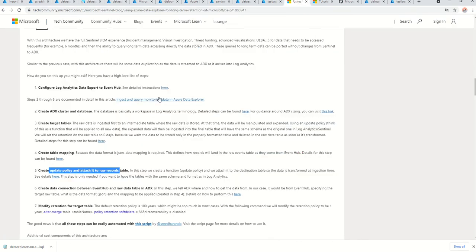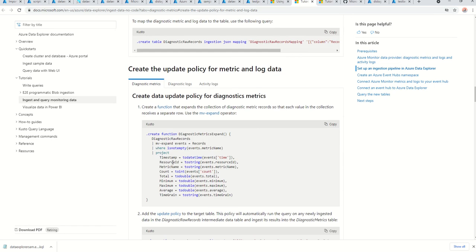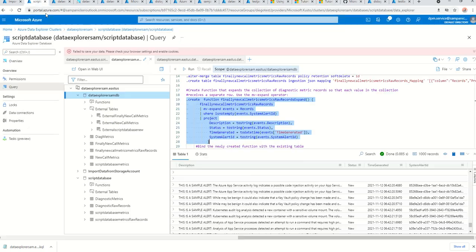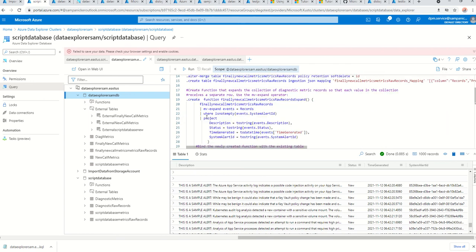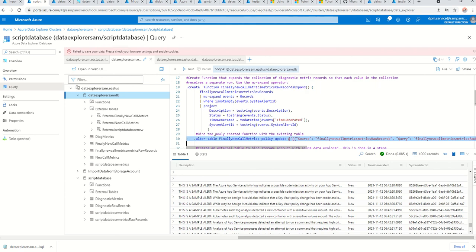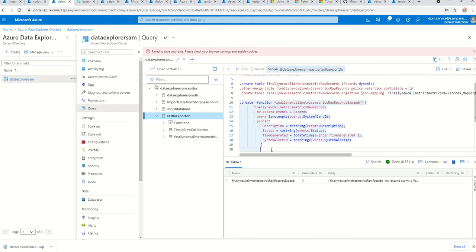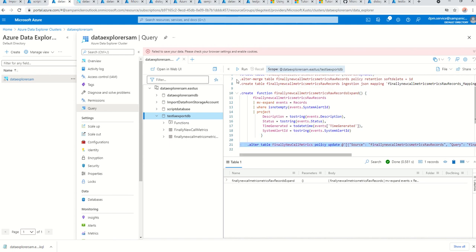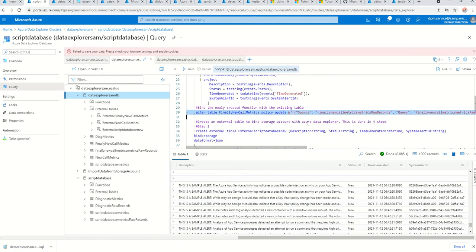Just to confirm, the reference document covers this, but its formatting is not Sentinel-based — which is why I made this video specifically for Sentinel data to make things easier. After creating the function, we bind it with the initial table — that's what this step does. Running it completes the update policy, and that's pretty much the table and mapping setup done.